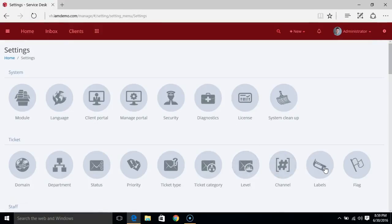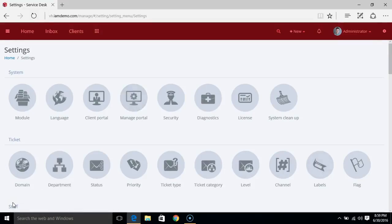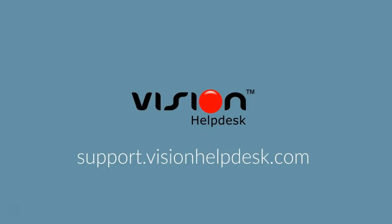That's how you can manage the settings from the Manage Portal tab. Thank you.